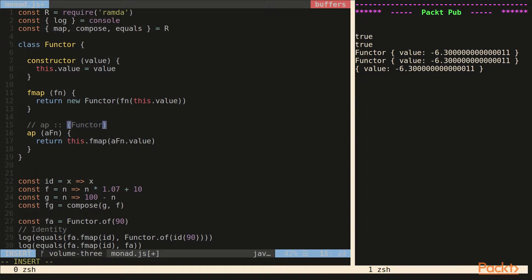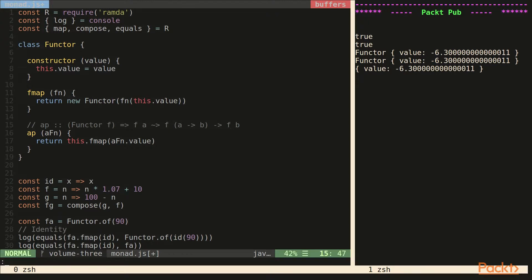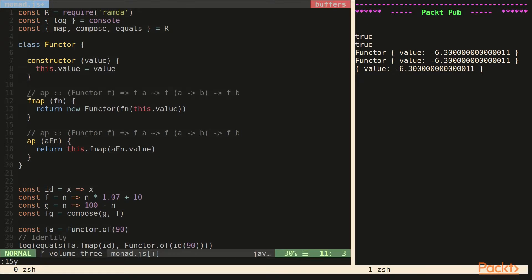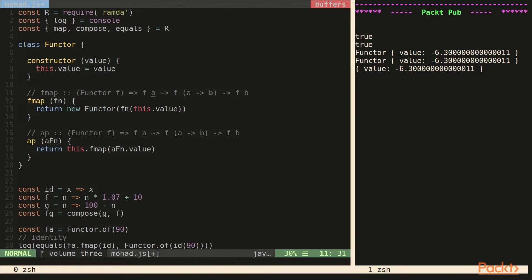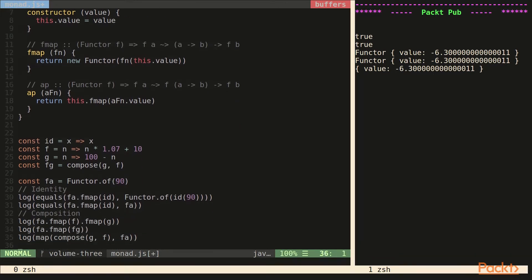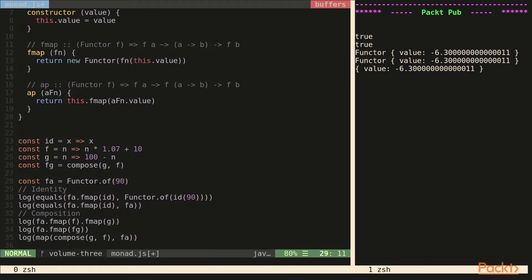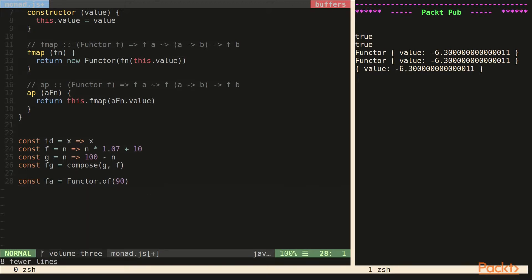So the signature for app says that we have a functor f. And f a is our functor. That's this. So basically we're passing in another functor with a function from a to b, and we end up with a functor with b in it. So this is almost exactly like fmap. We can actually drop this signature above fmap and just make a couple small changes. The only difference was that we don't have to take the function out of a container.